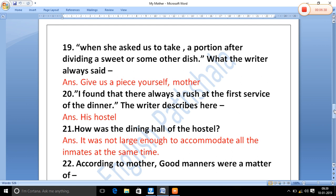The writer describes: 'I found that there was always a rush at the first service of the diners.' Here the writer is describing his hostel.